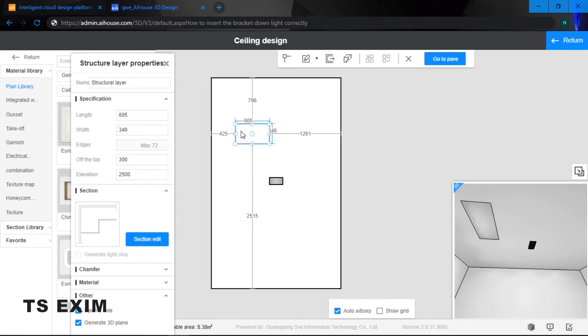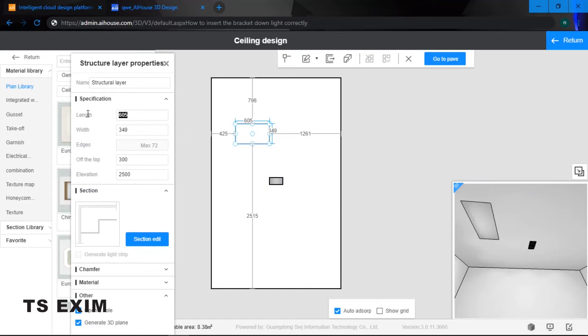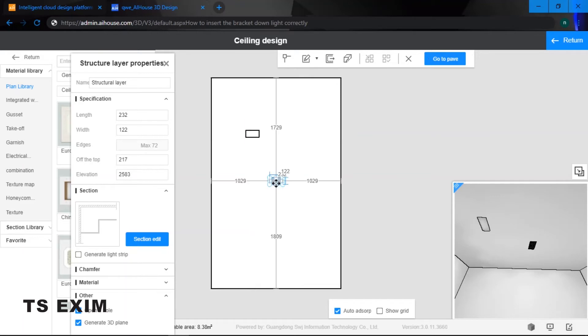And then remember the size of the bracket down light. We know the size is 232, 122. So we are going to change it to 232 and for the width 122. And for the height is 83.